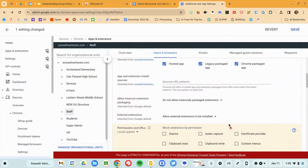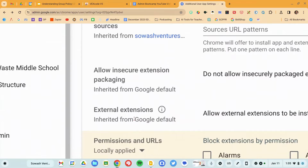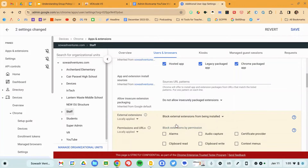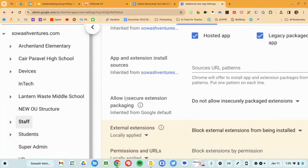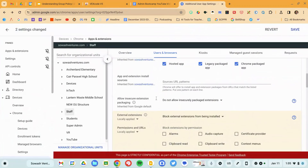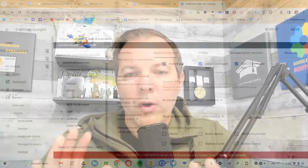So there are a couple of other things you probably should set by default. External extensions — these would be extensions installed from a local file or from a website. Generally speaking, I don't want external extensions. This insecure one is not really active anymore, but I would set that to Do Not Allow.